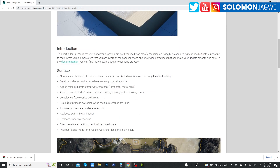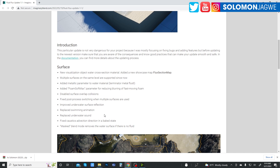A number of other things have been added: they fixed post-processing switching, disabled surface overlay, replaced the swimming animation, and replaced the underwater sound.